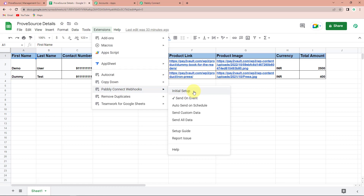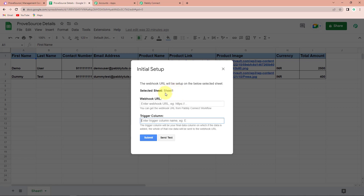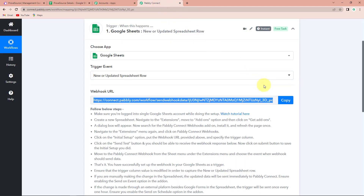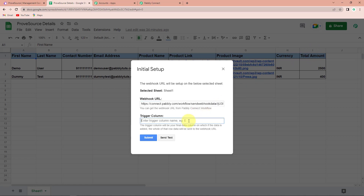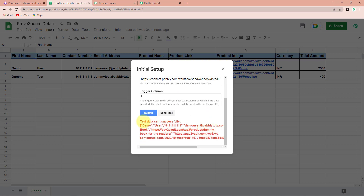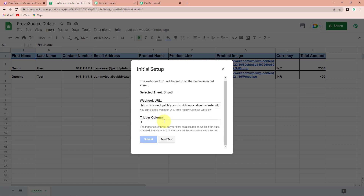One more thing to understand: you have to remember to put a check on send on event. Now in initial setup, you can see that the name of the sheet has already been captured by the system, and here we have to provide the webhook URL. To get this webhook URL, we go back to Pabbly Connect and copy it, then paste it here. The trigger column is your final data column on which data is added. In this particular sheet it is column I. So I'm going to write I over here and then click on send test. The test data has been sent successfully — let's click on submit.